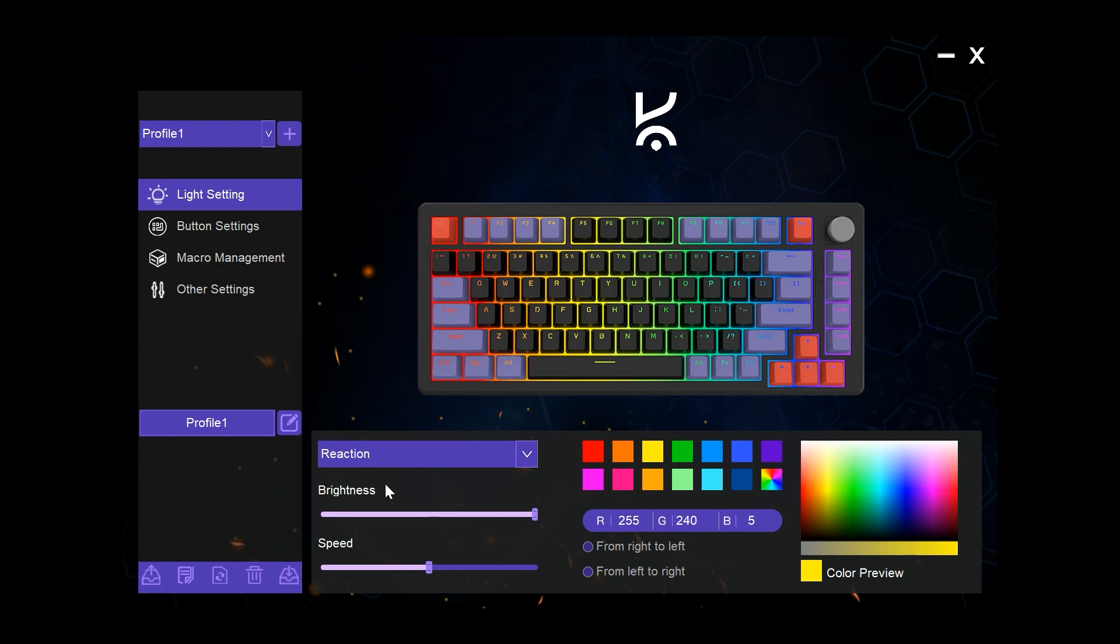We also have a brightness section here and a speed option to choose how quickly or slowly the patterns pulse. Changes made here don't require any saving and are immediately loaded onto the keyboard.